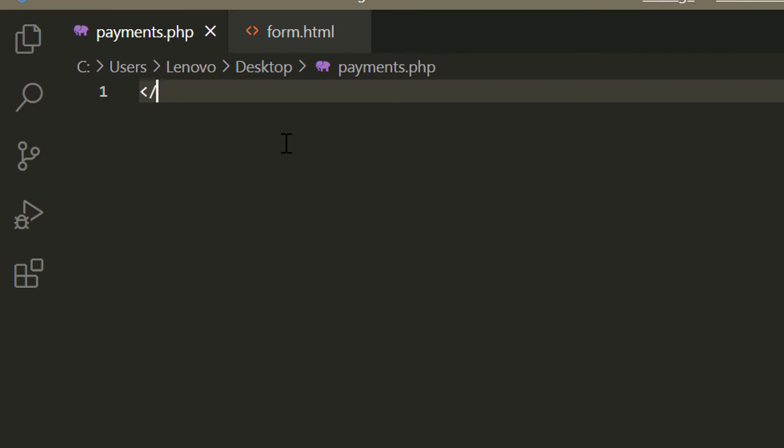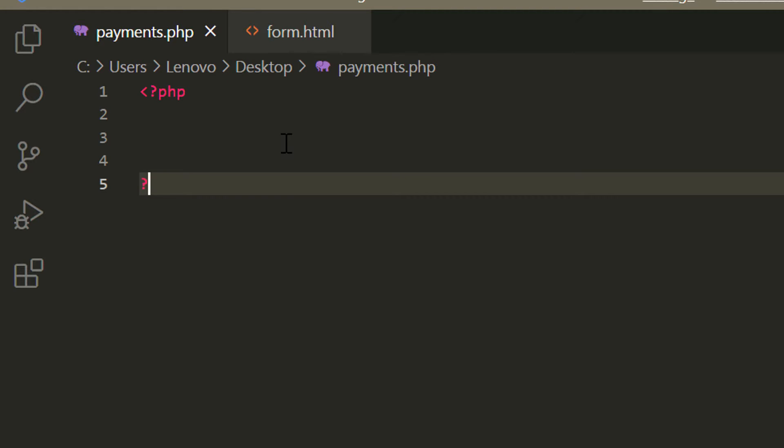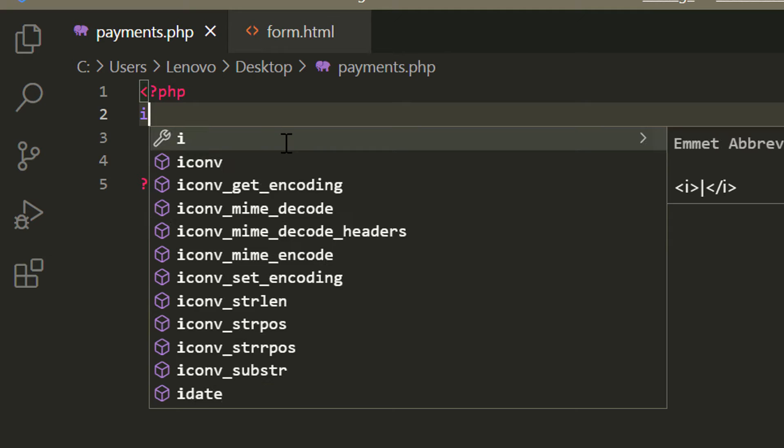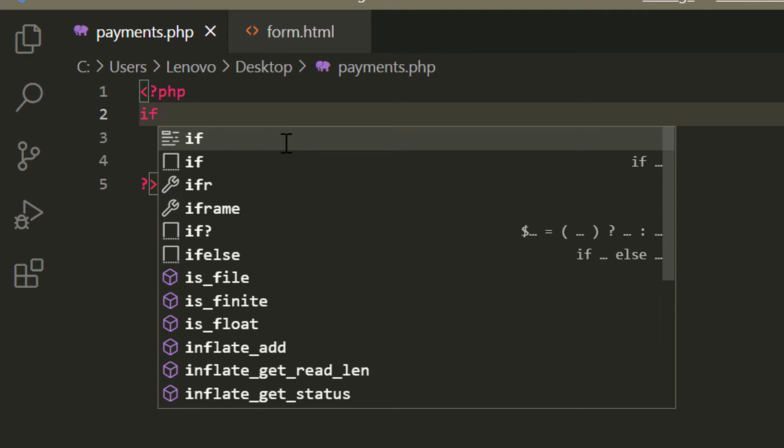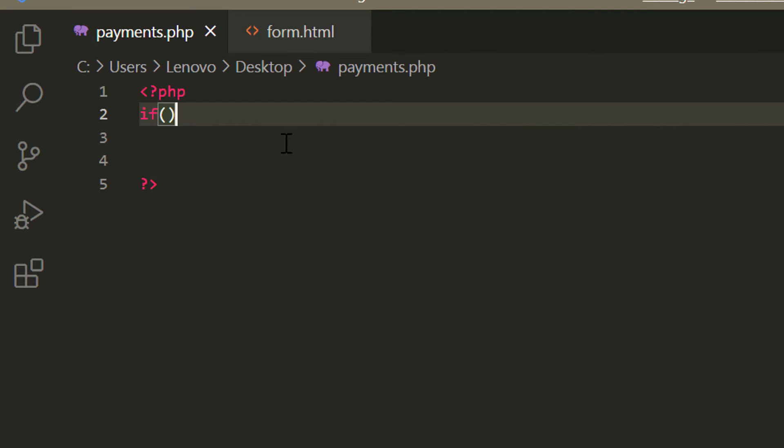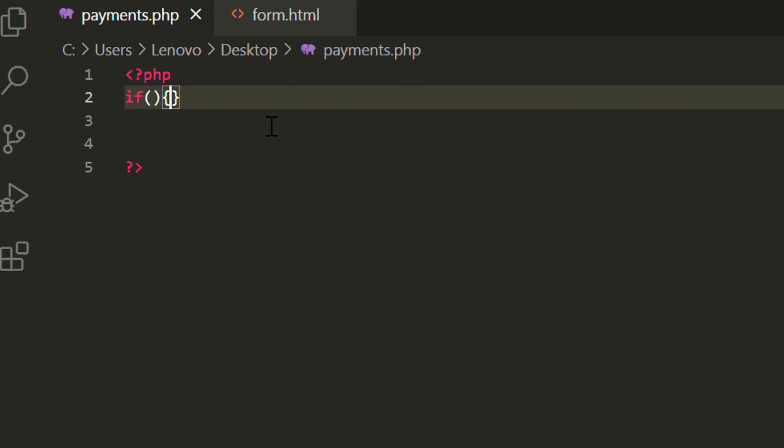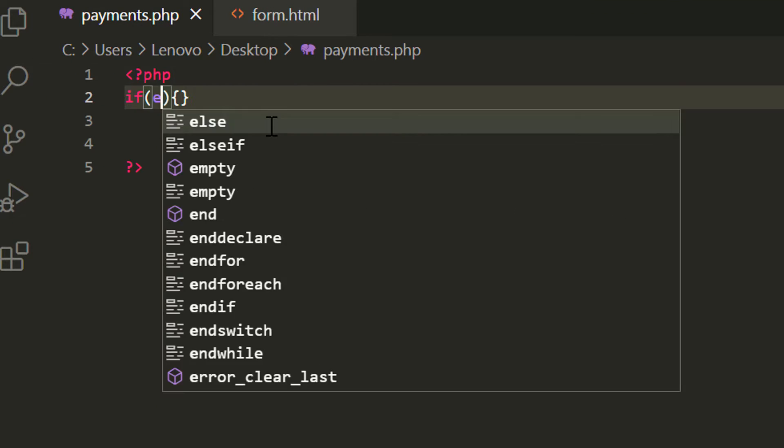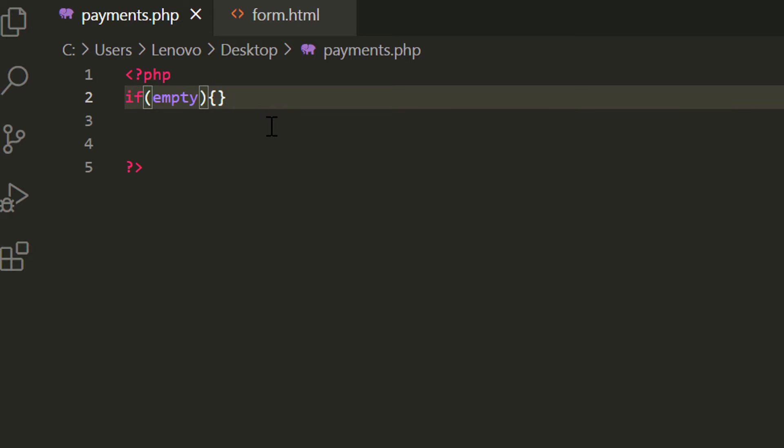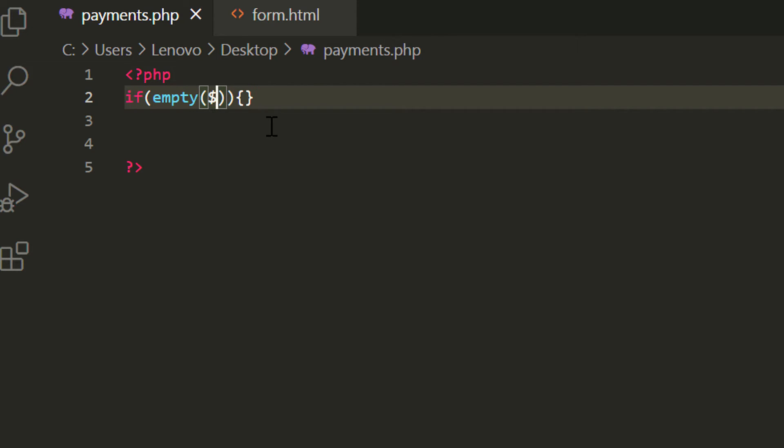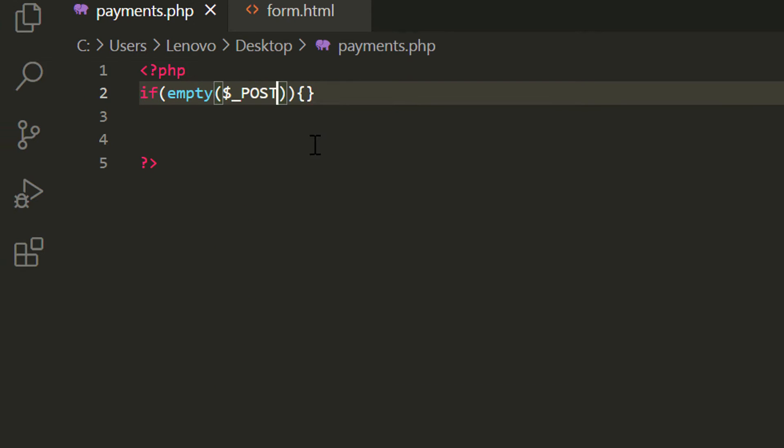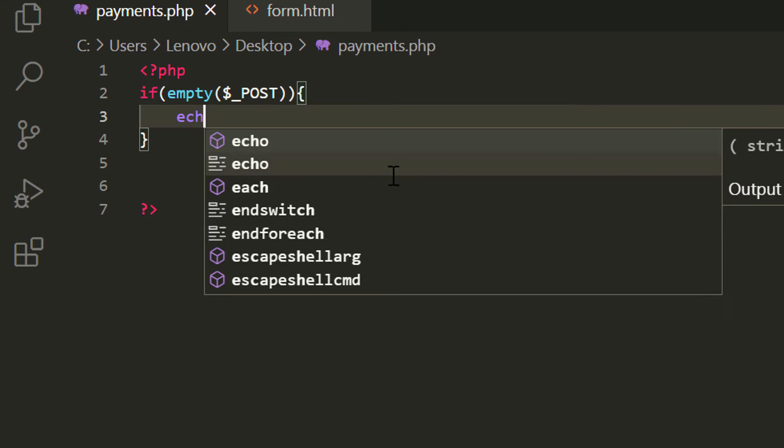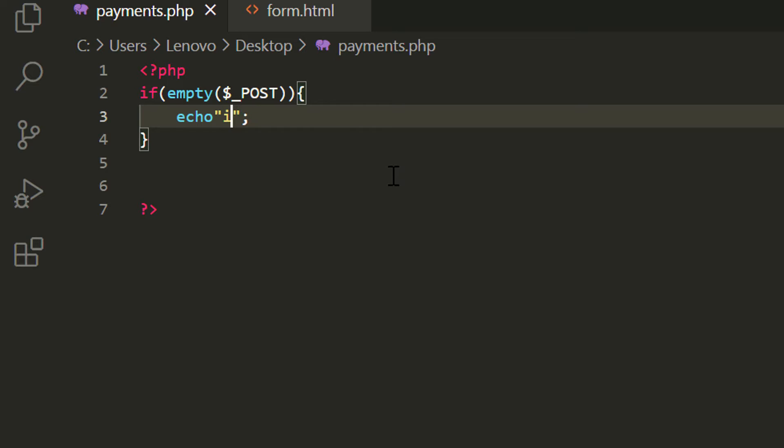Now I am going to write our PHP backend application starting with the PHP open and closing tags. Inside this I am going to say if empty dollar underscore post. If that condition matches then I am going to say echo it is an empty post.